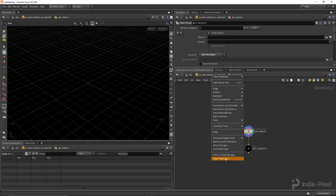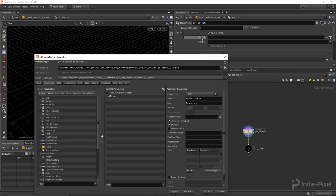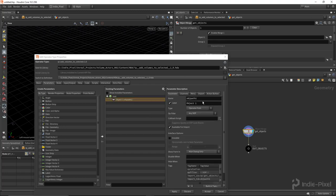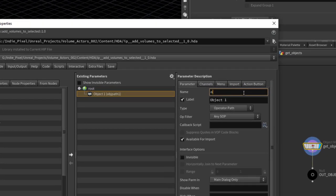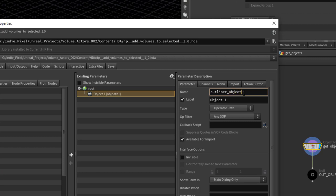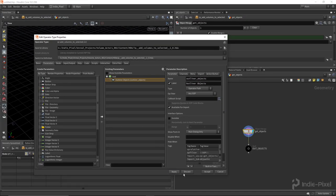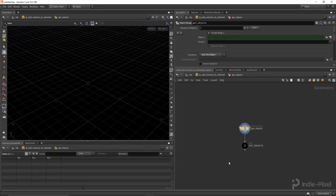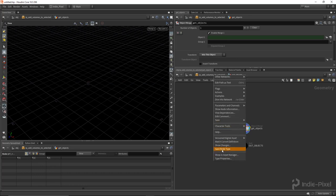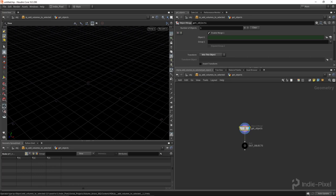All right, with that done, we need to go to the type properties, and we need to promote this Object 1 parameter. So to do that, I tend to use the Alt Middle Mouse click, and then I want to give this a proper name and a proper label. And now, inside of the Houdini Engine for Unreal, if you were to put Outliner in front of the name of this particular parameter, it will automatically default the object input to the Outliner selection type. So just keep that in mind. So I'm going to call this Outliner Objects, and then Outliner Objects, like so. There we go. Hit Apply, and Accept. And that's pretty much all we need to do right now, so I'm going to hit Save Node.